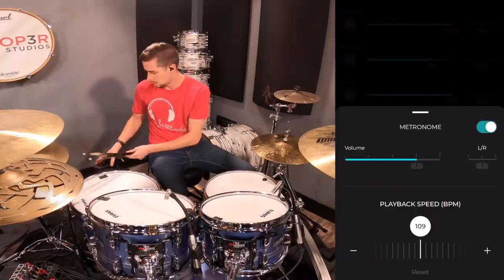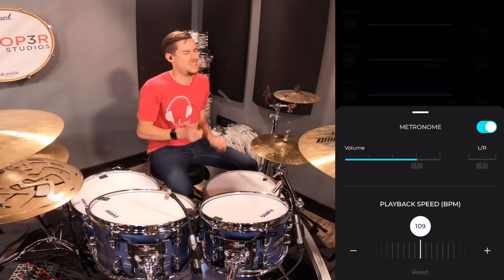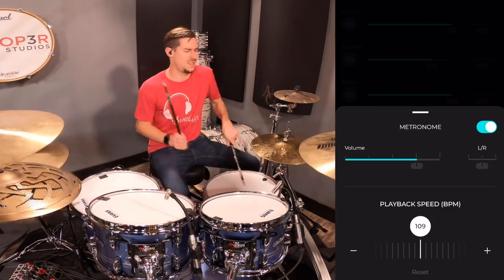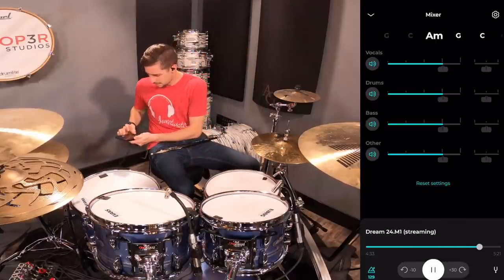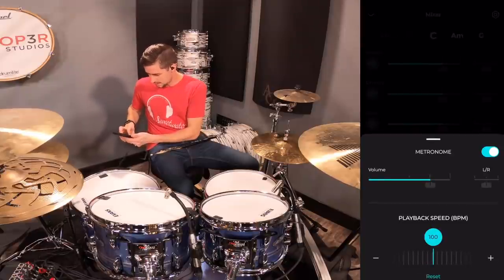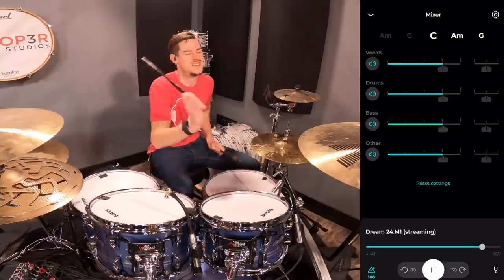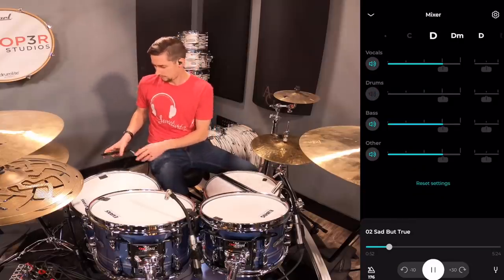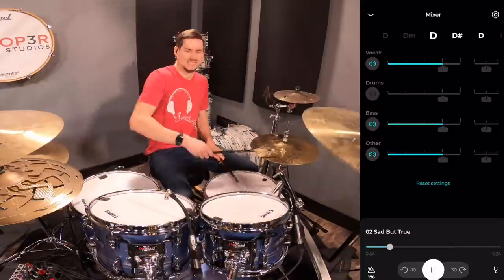Questions like: how do I add a metronome to a song, or how do I slow down a song so that I can learn it? Or how do I remove Lars Ulrich from Metallica? Okay, maybe that one wasn't asked that often.